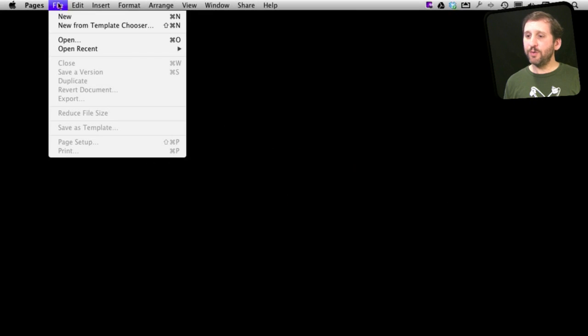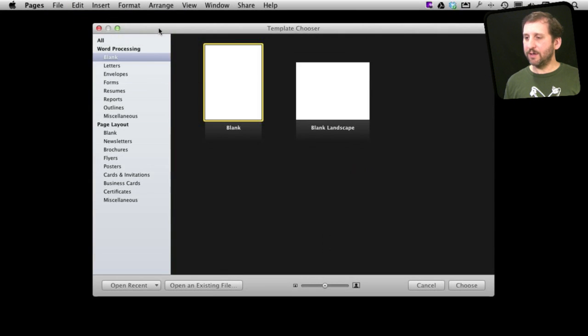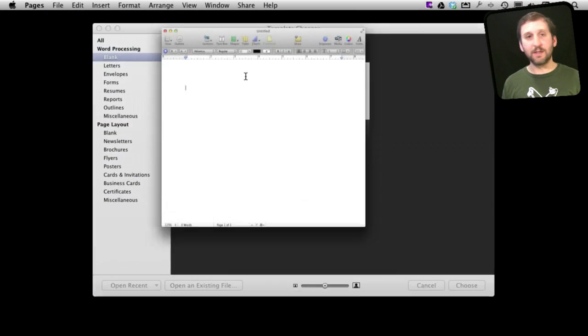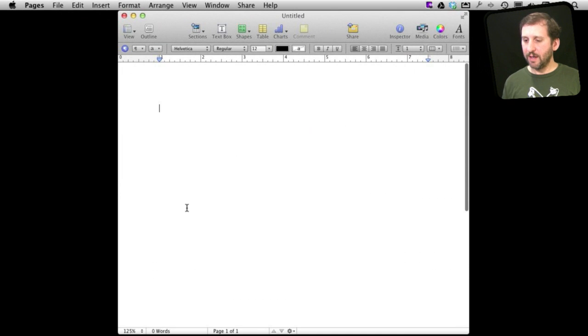So let's create a new Pages document here and we'll just use the blank word processing template.